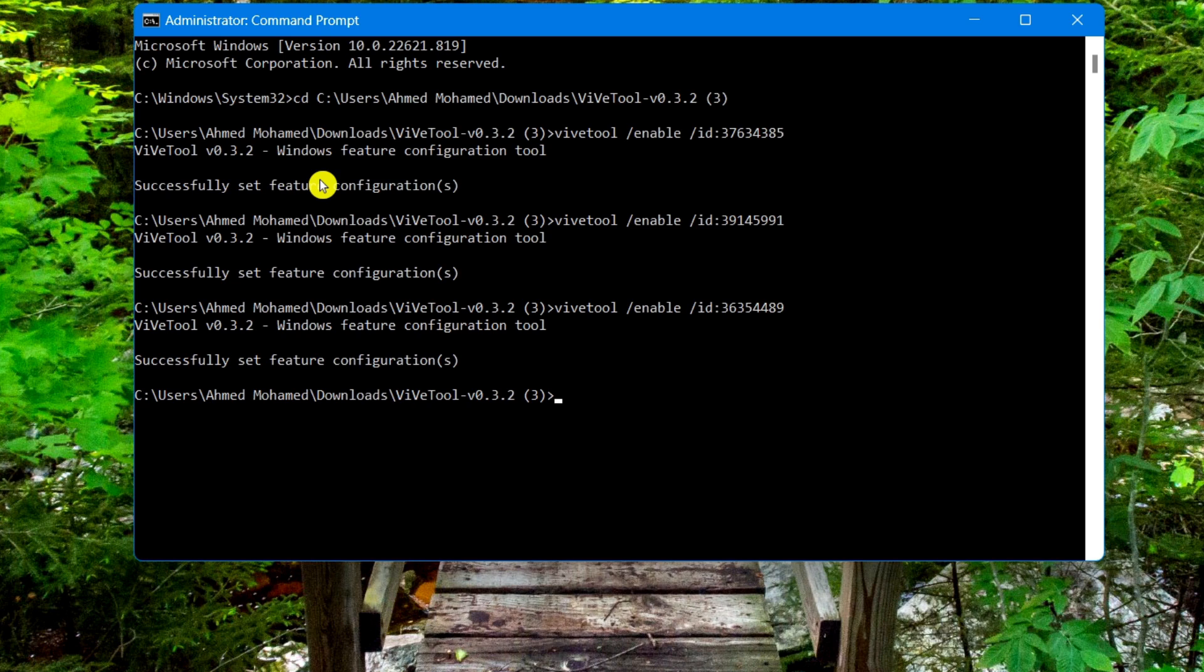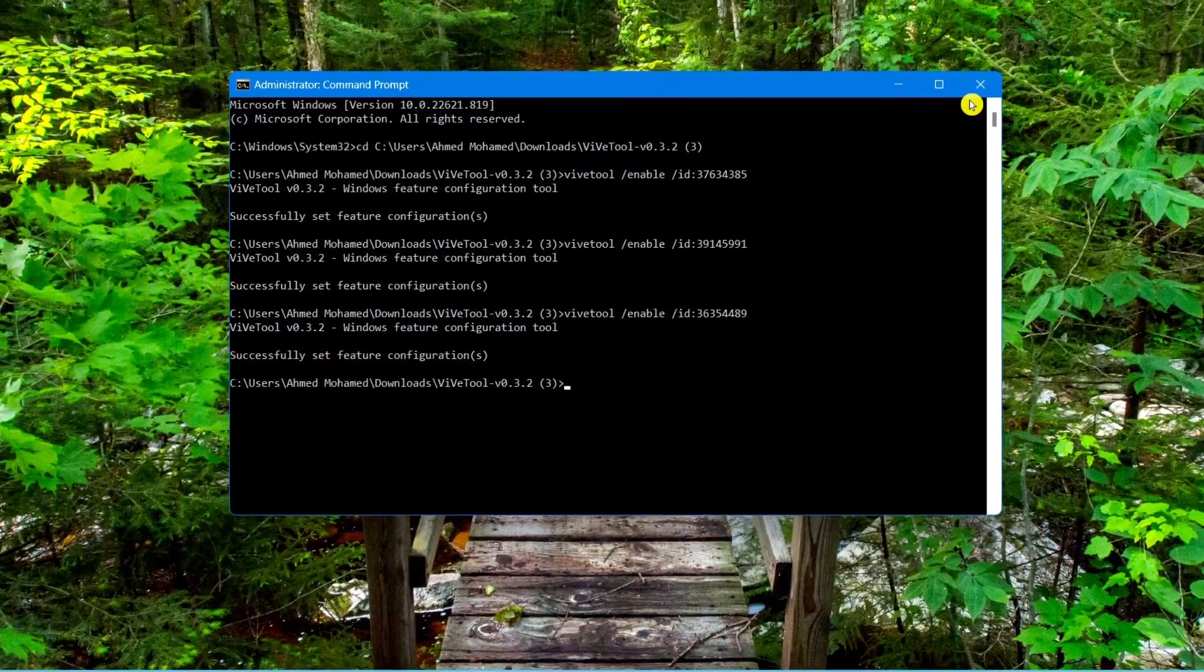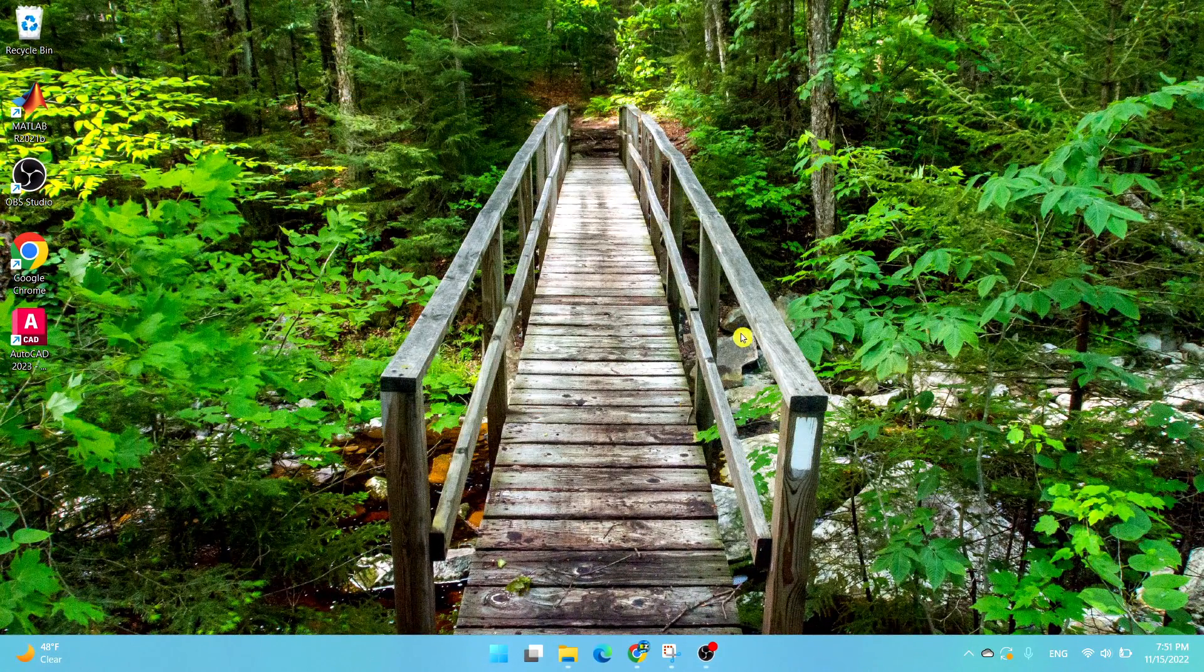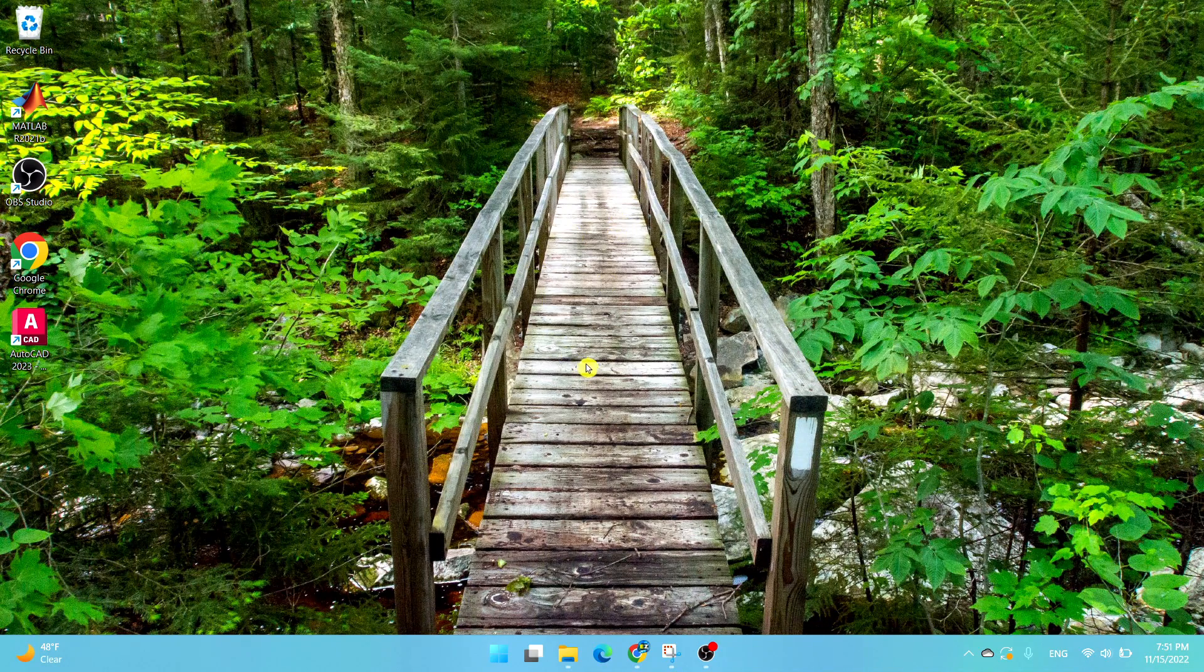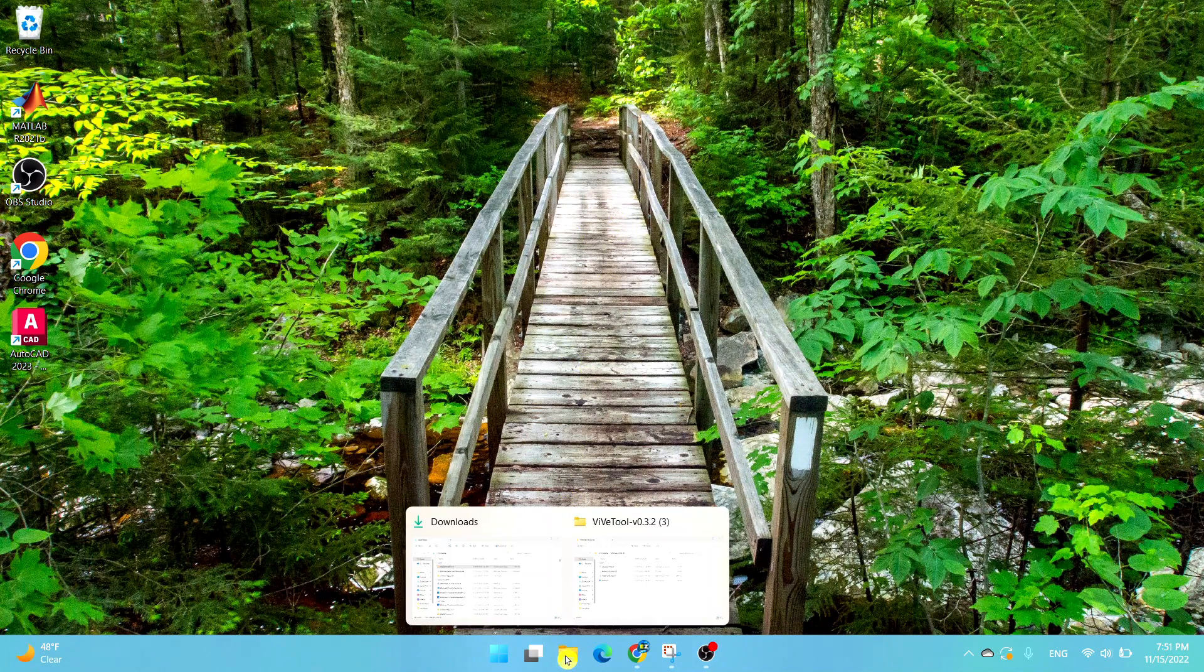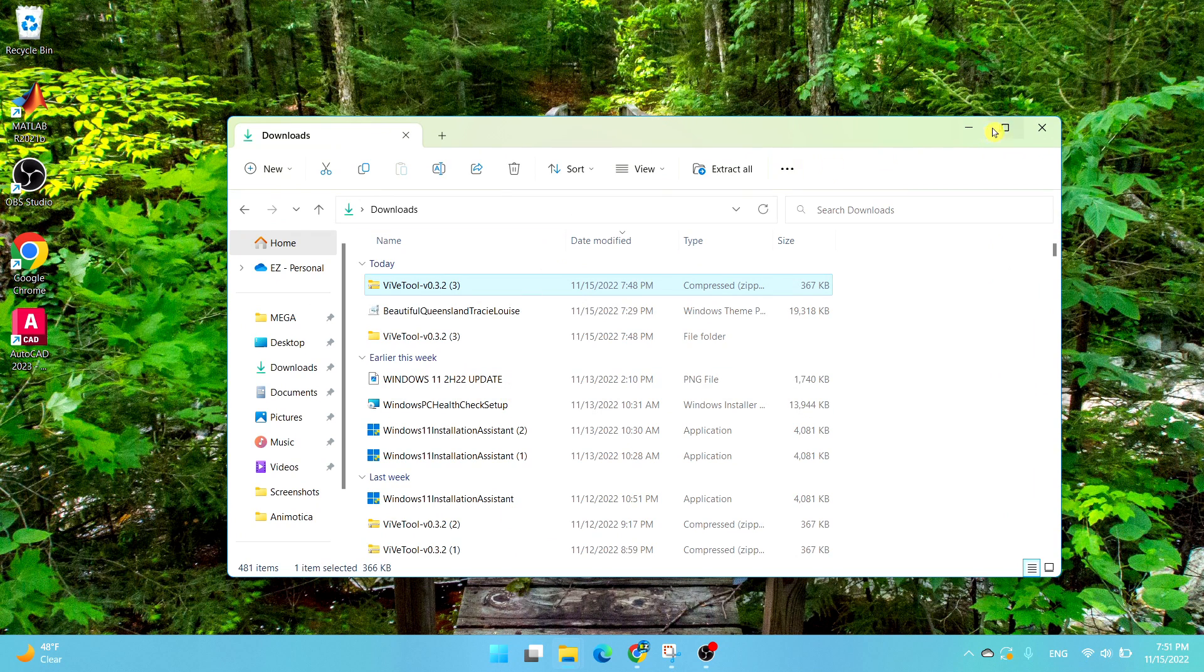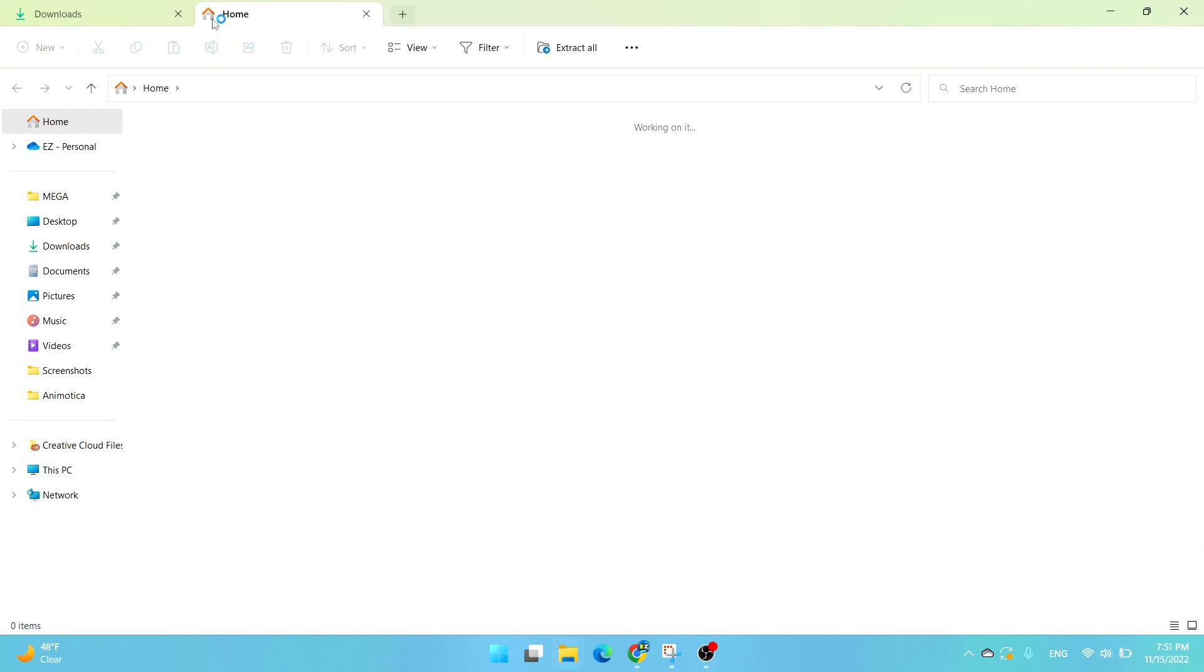Now what you need to do is simply exit out of this and restart your computer. Once you restart your computer, if you open up the File Explorer, you should be able to see tabs on your File Explorer.